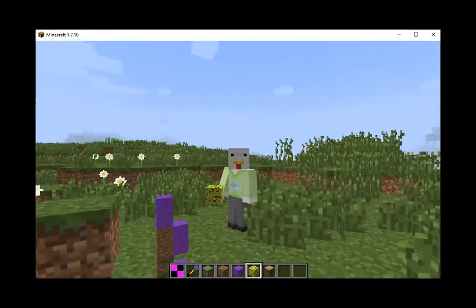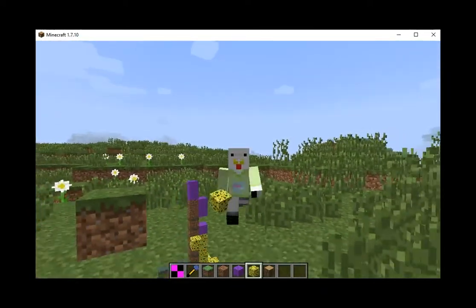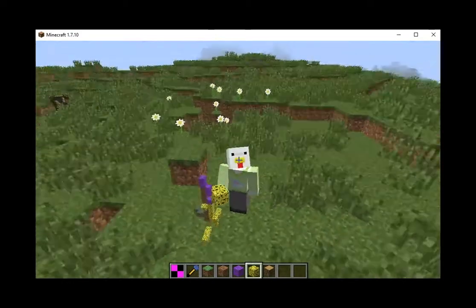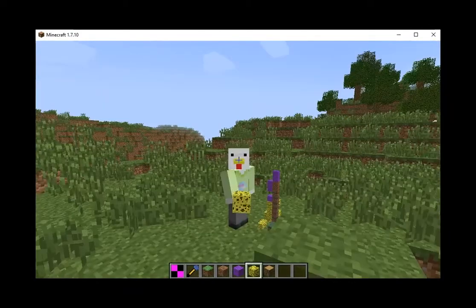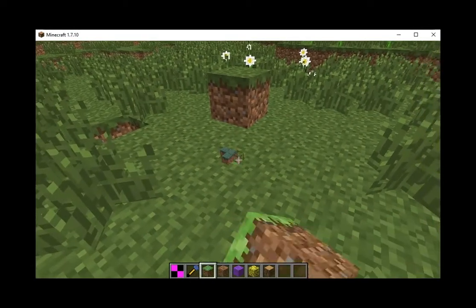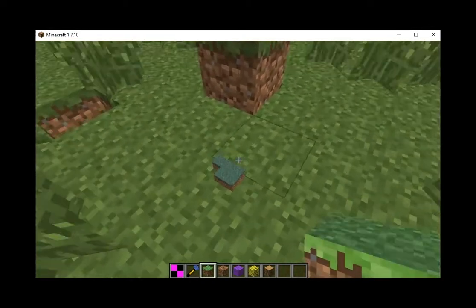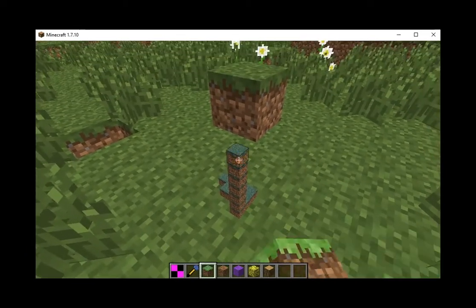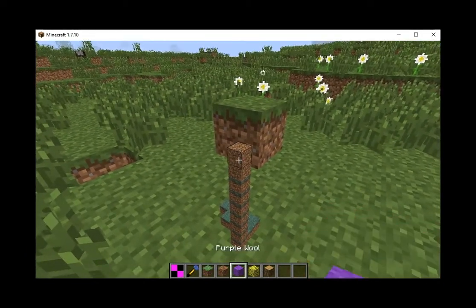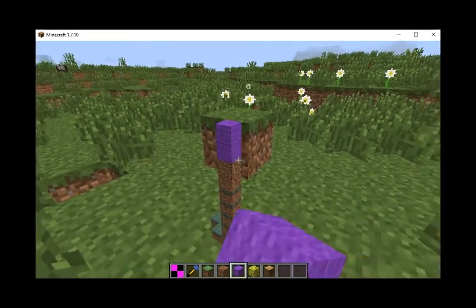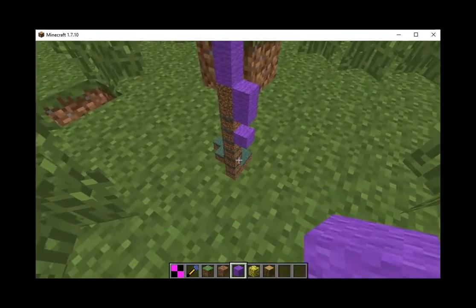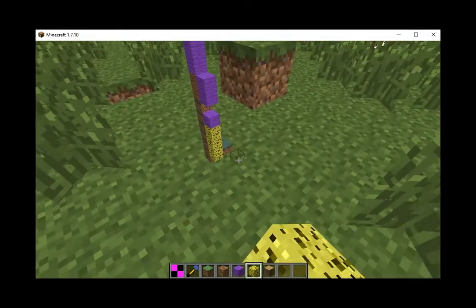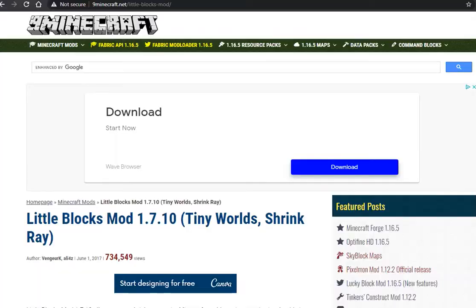Hello! In this tutorial, I'll show you how to install the Little Blocks mod 1.7.10 for Minecraft Java Edition. This mod allows you to shrink your entire Minecraft world to microscopic size. It adds in a special item that lets you make every block in the game tiny. You can make a whole tiny world in Minecraft. Links to download the mod and required files can be found in this video's description.